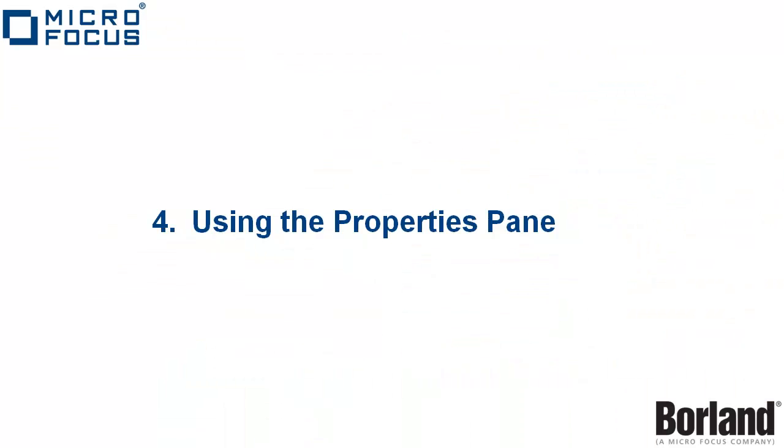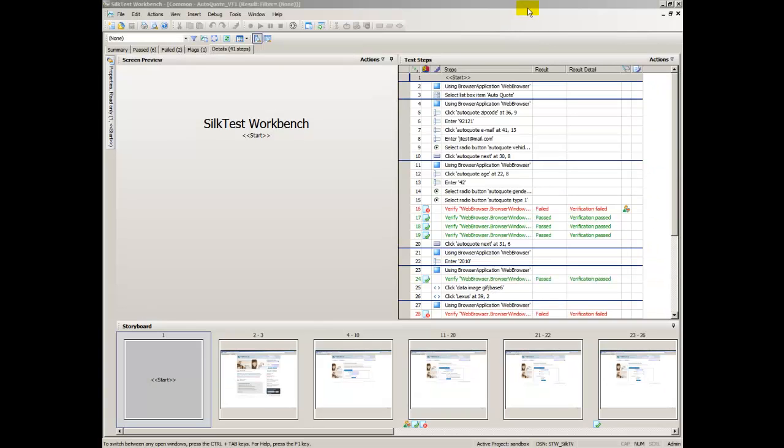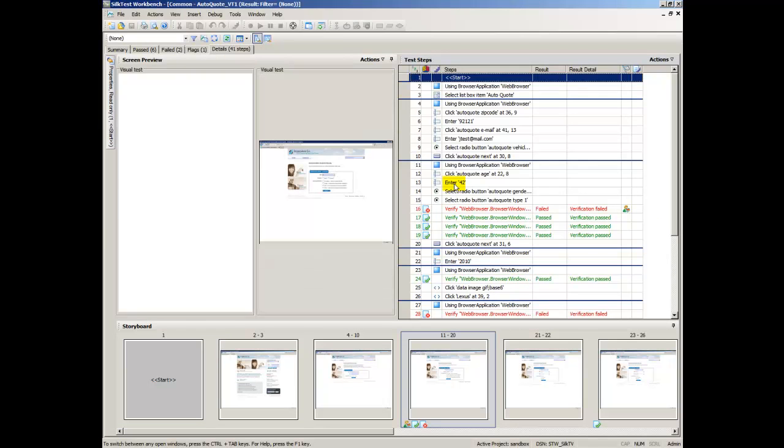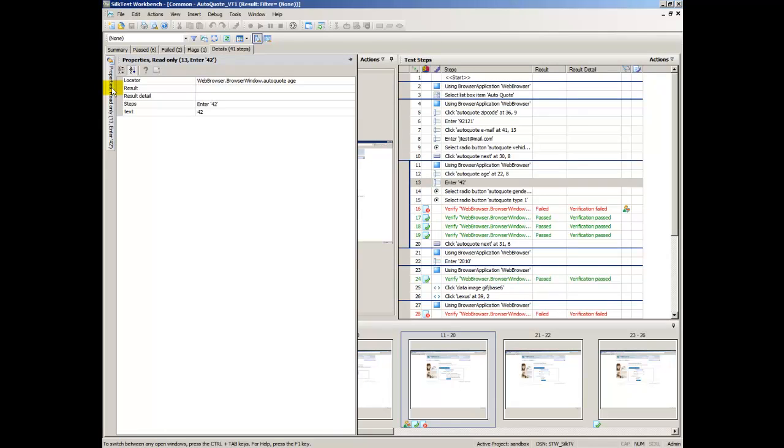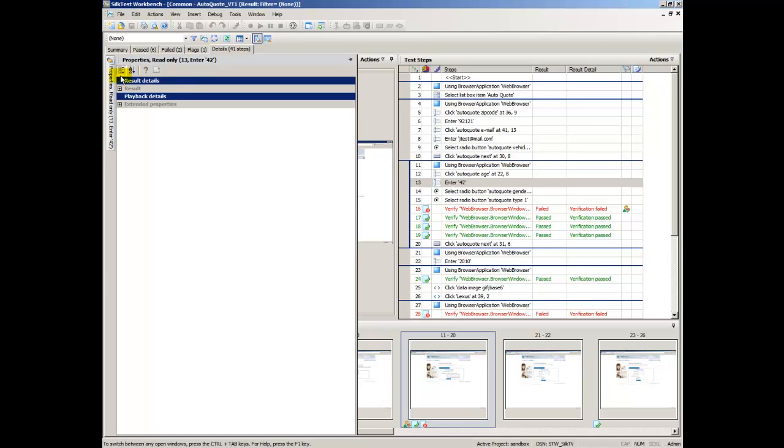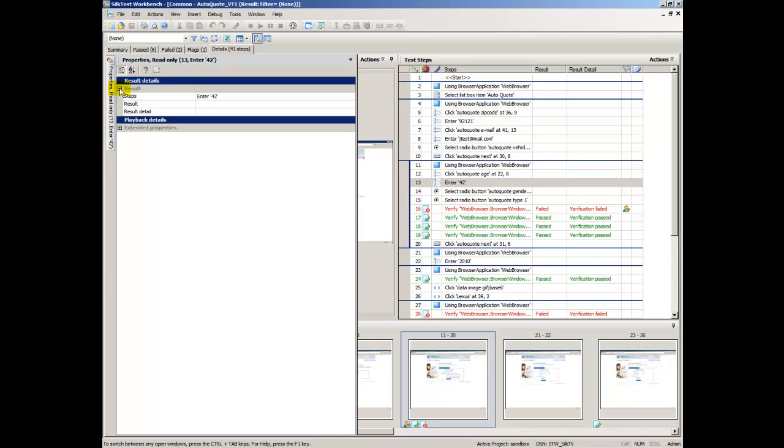The Properties pane displays properties of a step that describe the basic characteristics of the step. Click the step Enter 42. This step performs the action of typing the value 42 into the age text box. The Properties are grouped into the following main categories.